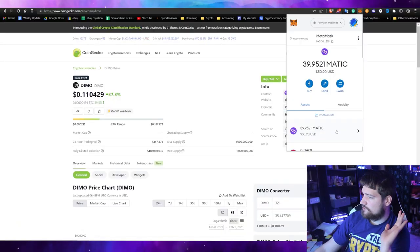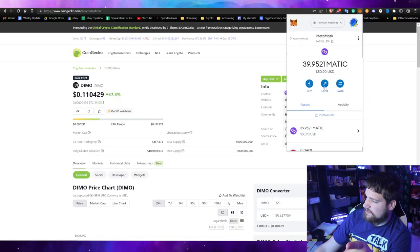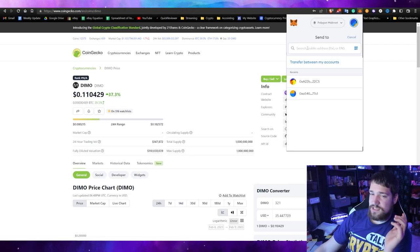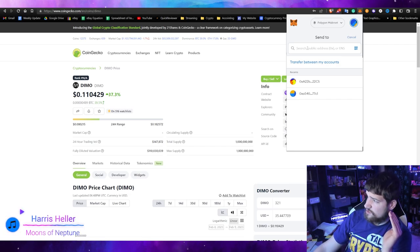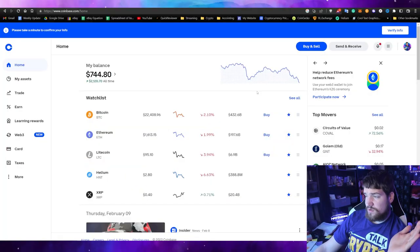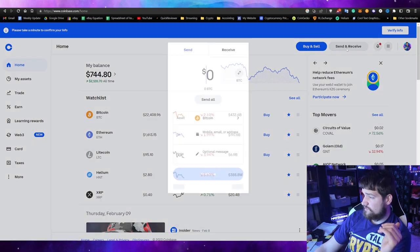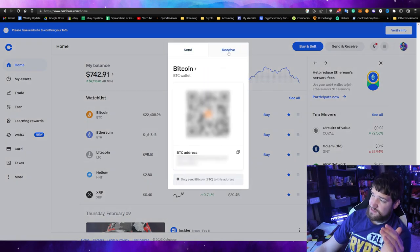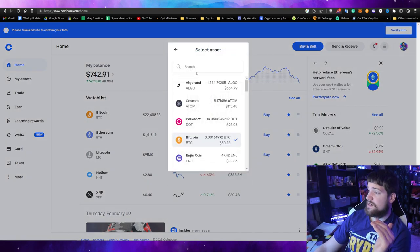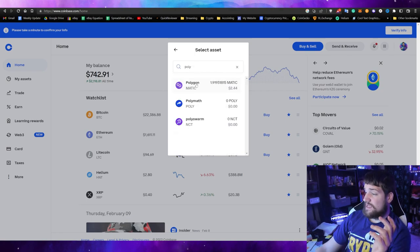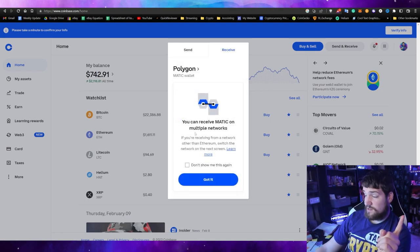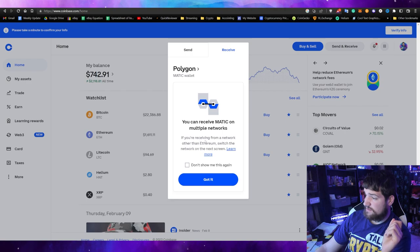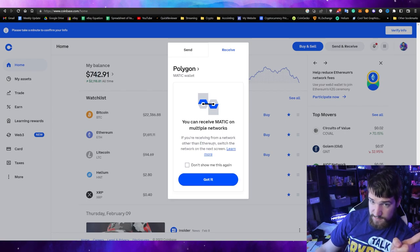It's confusing because the name of the coin is the same name as the blockchain. What you're going to do now is click send. Up here you need to copy and paste your exchange address. I'm going to go to Coinbase and show you how to do that. I'm logged in. Click send and receive, click receive, search for Polygon.